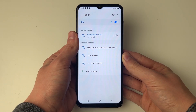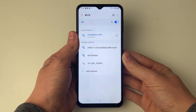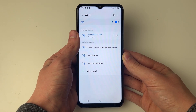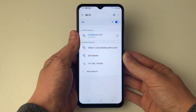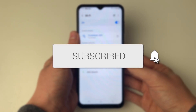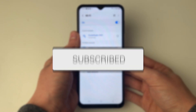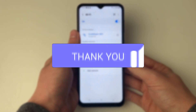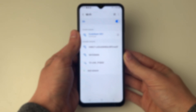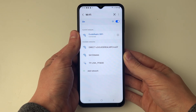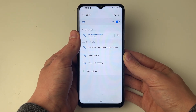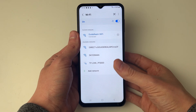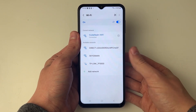We'll guide you through how to fix Wi-Fi connected but there being no internet access on Android. First of all, make sure the internet connection is working from another device if possible. If it is working from another device, then it shows it's a problem with your device.